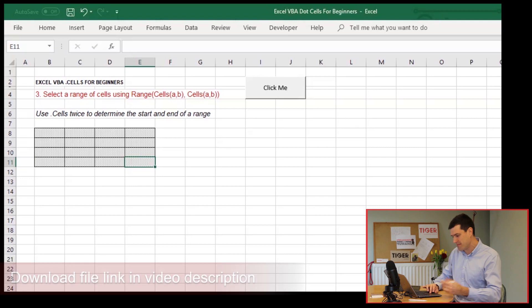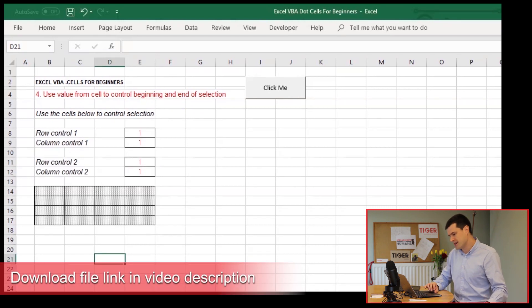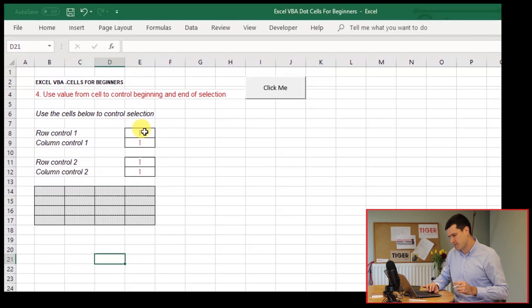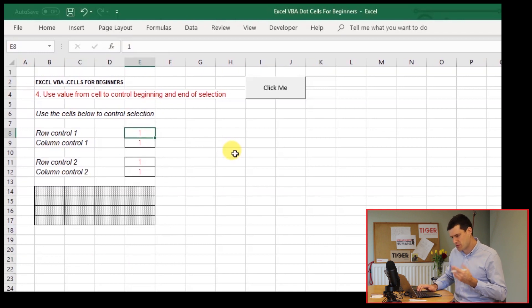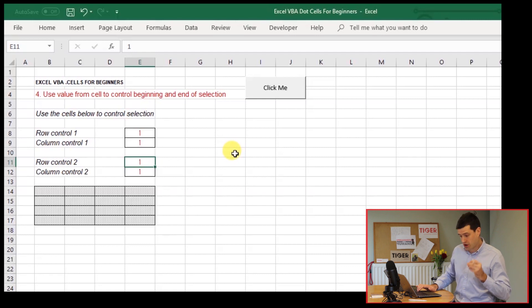Let's get into the spreadsheet file for the last time. Moving on to the fourth sheet in the file, which is from cell range. That's the name of the sheet. And here's our setup. We've got row control one, column control one, row control two, column control two.